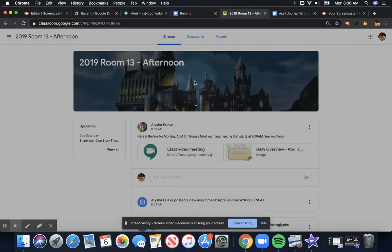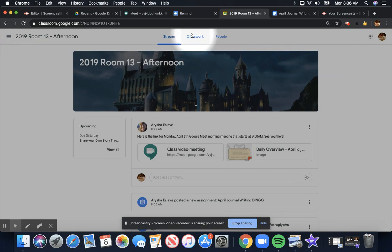Today's video is showing you how to submit your assignments on Google Classroom. Right now I am signed into a Google Classroom.